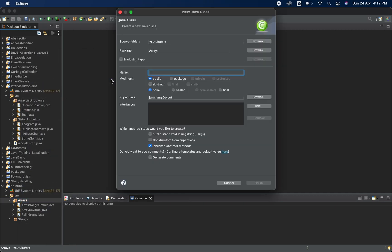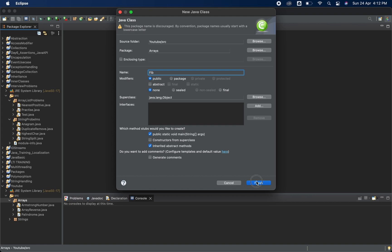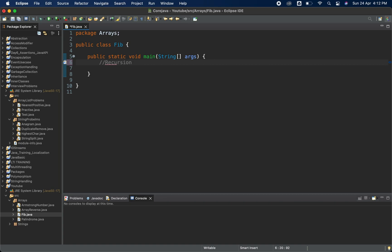Let me just create a class first. I will name it as FIB — it's a Fibonacci class. I will also generate the main method. Now before going ahead and starting with the problem itself, let me first explain two terms: one is recursion — what exactly is recursion — and the second is what exactly is Fibonacci series.